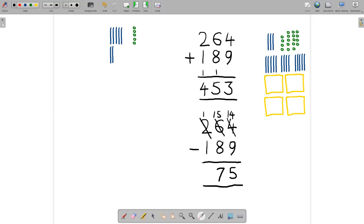Again, in the classroom, you want to have the children work with actual mats and strips and units, manipulating them physically. Then you connect that for them with this subtraction algorithm. We'll continue this video in part three.